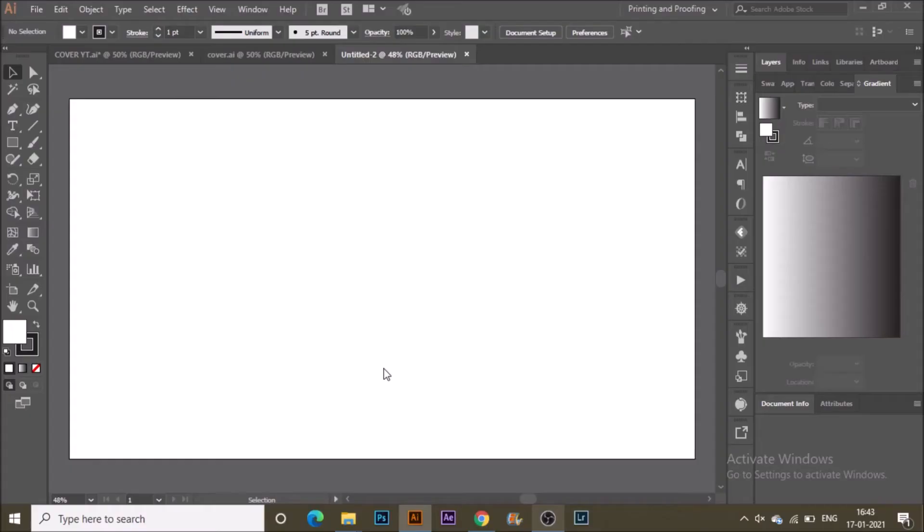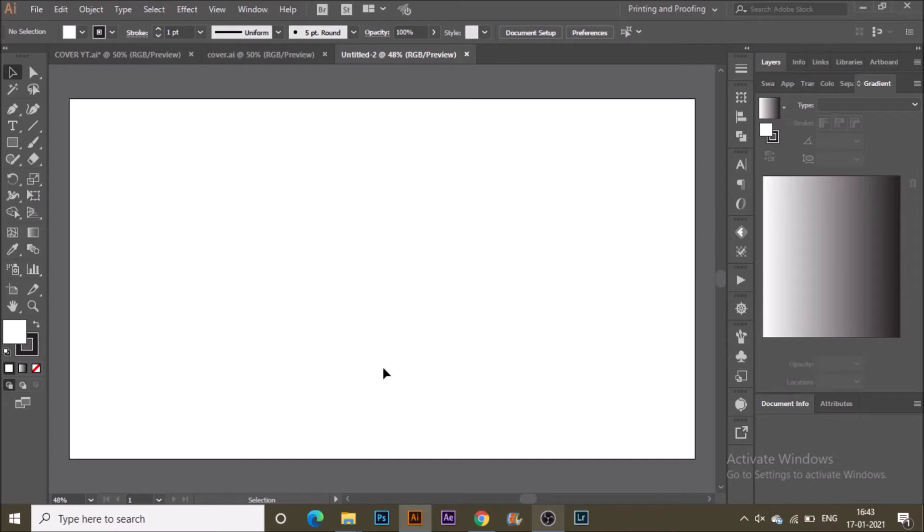Hey guys, you are watching Digital Illustration, a channel for all kinds of digital illustrations made in Adobe Illustrator. Let's begin today's video for an interesting 3D style illustrated pattern in Adobe Illustrator.